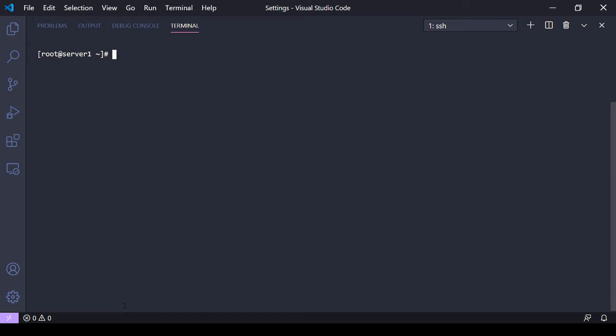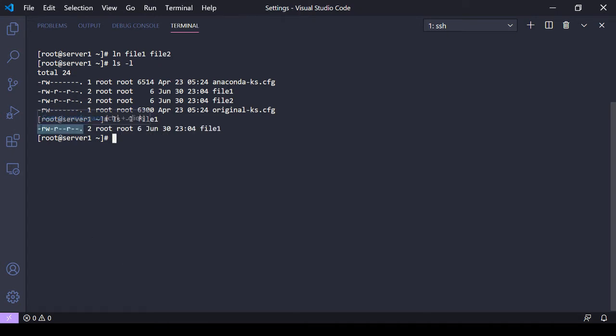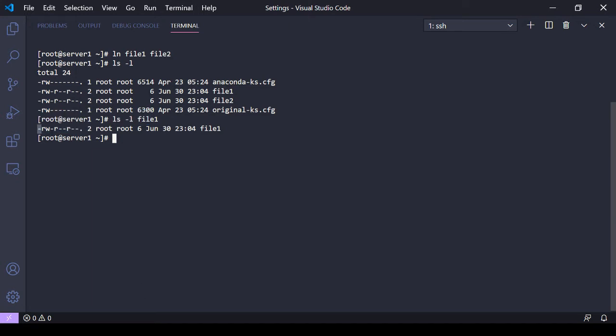For example, let me make a hard link back here. Now look closely - right here you're gonna see in this permissions where I have a dash.